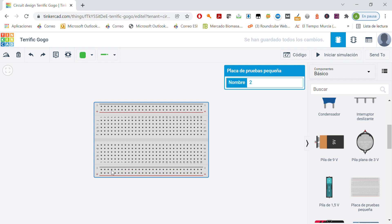So if we connect the positive, for example, here, the tension is going to be in any of these holes. Okay? So all of these are connected.